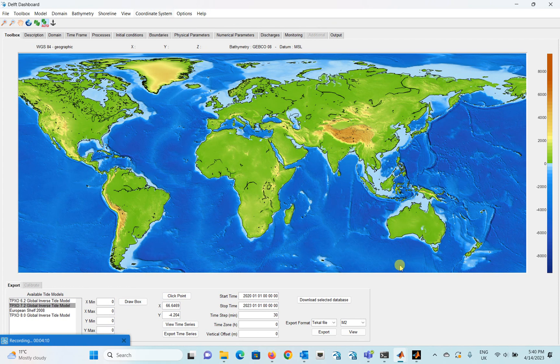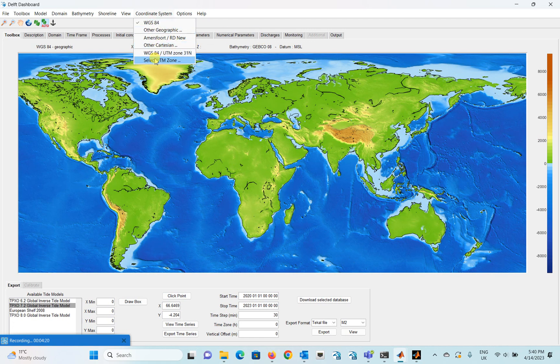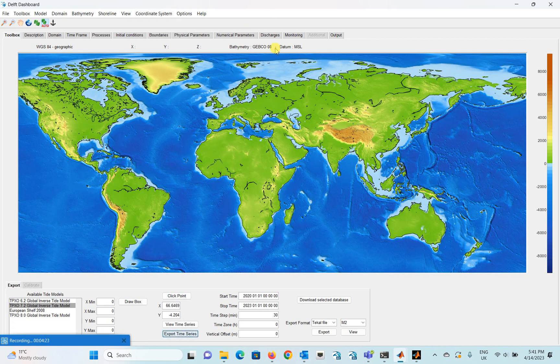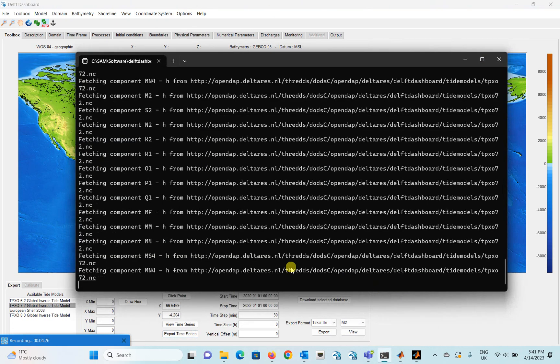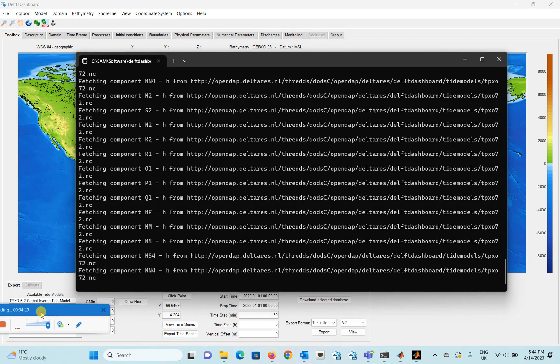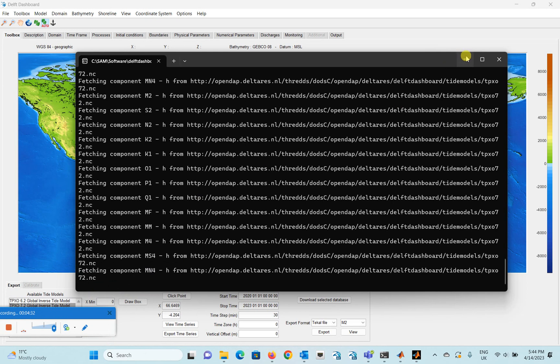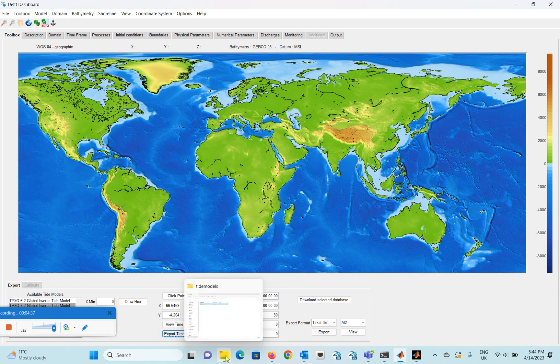And even with degree, minutes, seconds with Google Earth available, it's very easy to get the coordinate and you can easily have this tidal data for your model setup. And this Delft Dashboard is free. Here you can see that it's WGS 84. You can also see UTM here as well. So yes, it's quite convenient to use. So now the downloading is complete. Let's see the location.